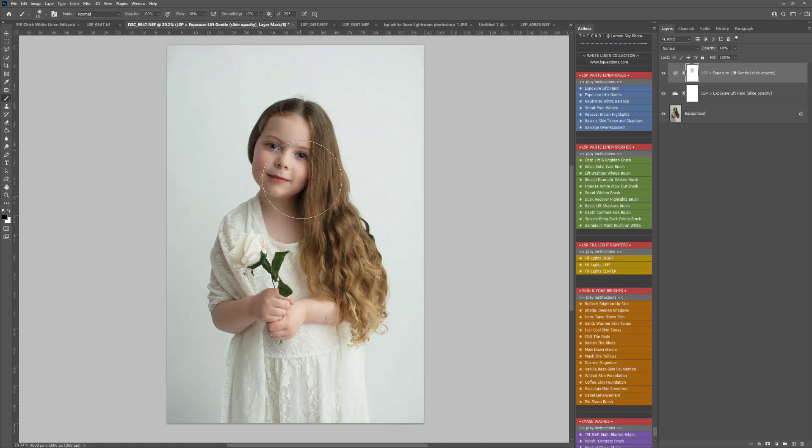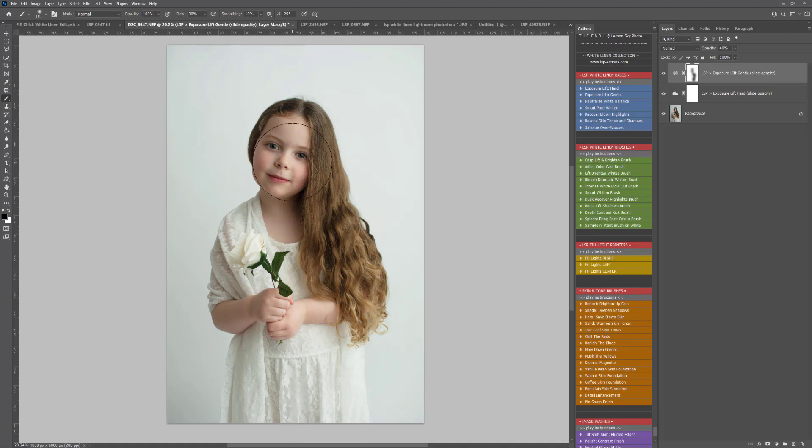A black brush has already been selected, so I'm just going to take some of that exposure off the face a little bit because I want to keep those skin tones balanced.